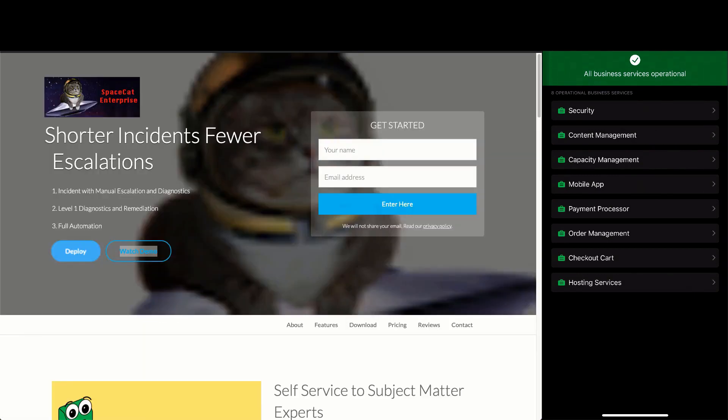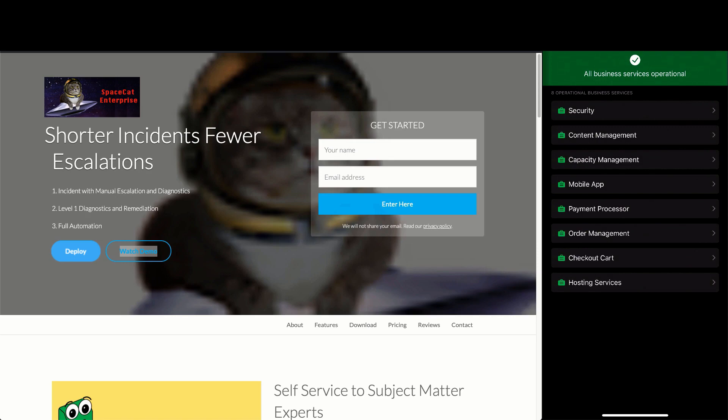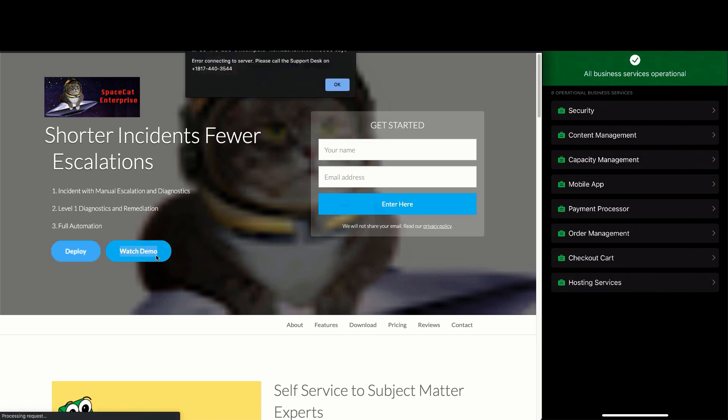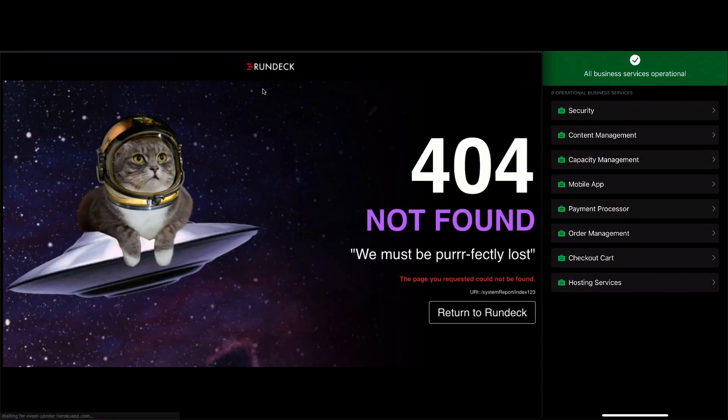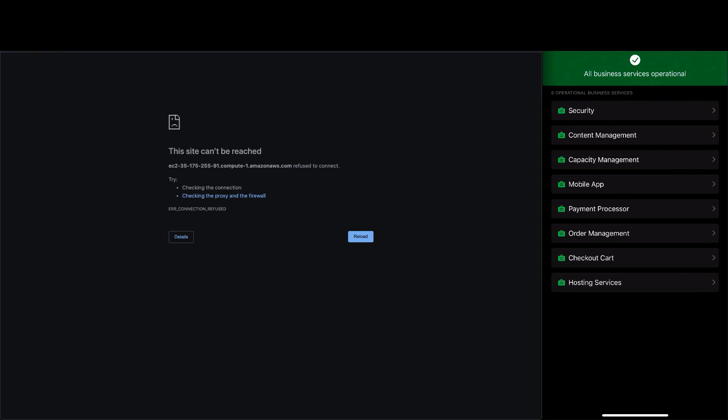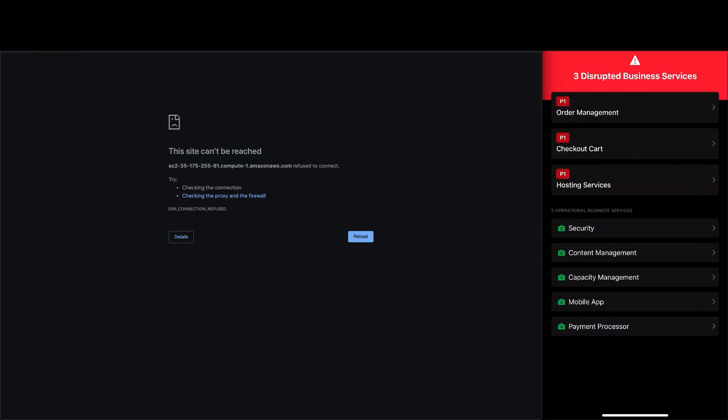Next, let's trigger the same incident and empower a responder to perform the task that previously required the subject matter experts. Let's trigger the incident again. Looks like the service is down again, but this time we'll use the diagnostics and remediation tools available to the responder.